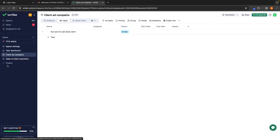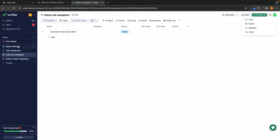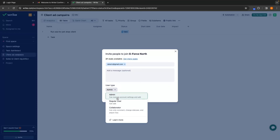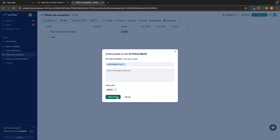That is the main bulk of the tutorial out of the way. Next I just want to show you some back-end settings and how you can invite different team members to your team. The way that we do this is by clicking on the plus icon in the top right corner. In here, we can create tasks, create new spaces, create different requests, or invite people to our team. So I'm going to click on Invite, and in here I can enter in the email address of the person I want to invite. We can add a message and also choose the user type — admins have the most permissions, then regular users, then collaborators. Then all you have to do is click 'Send Invite.'